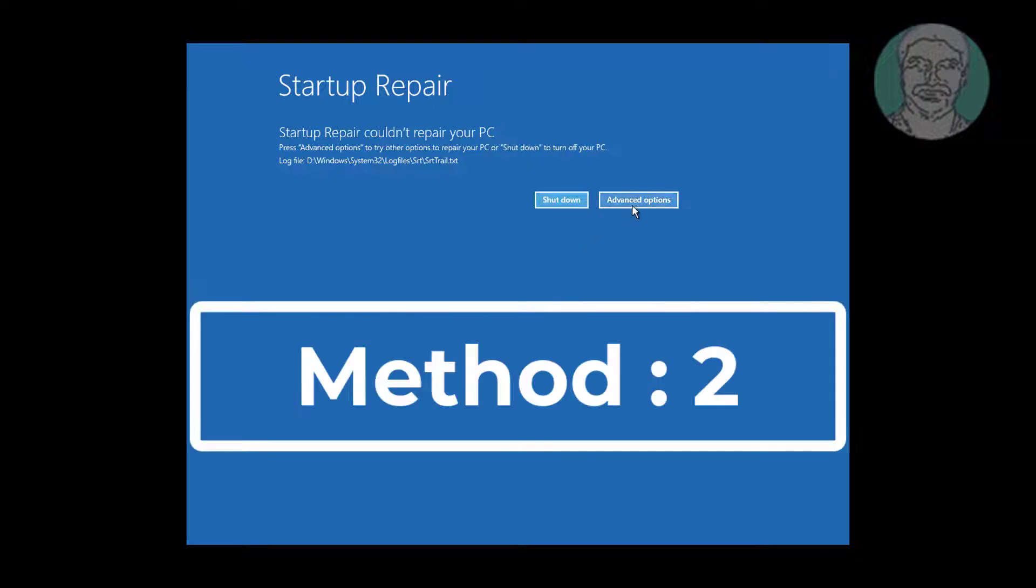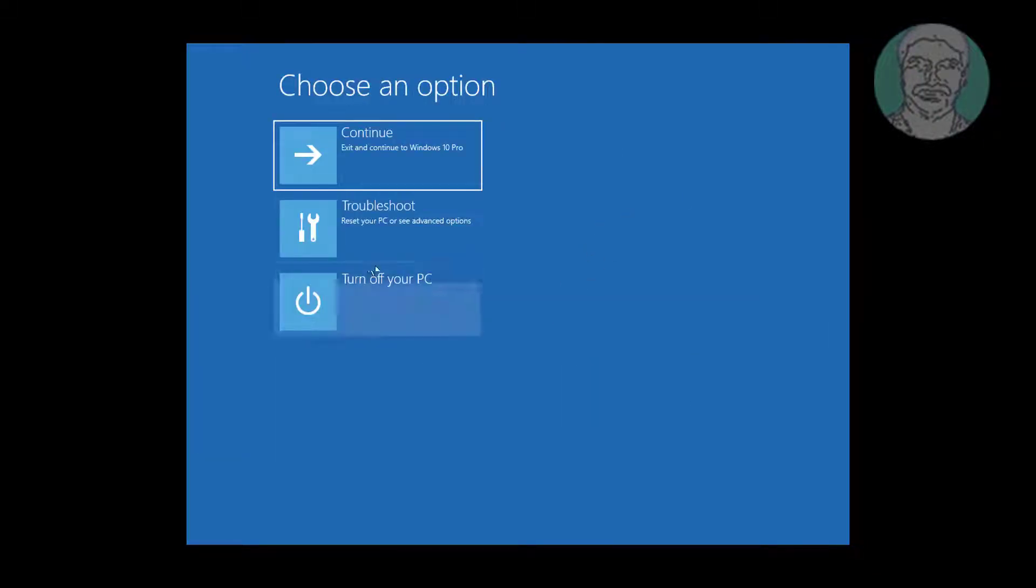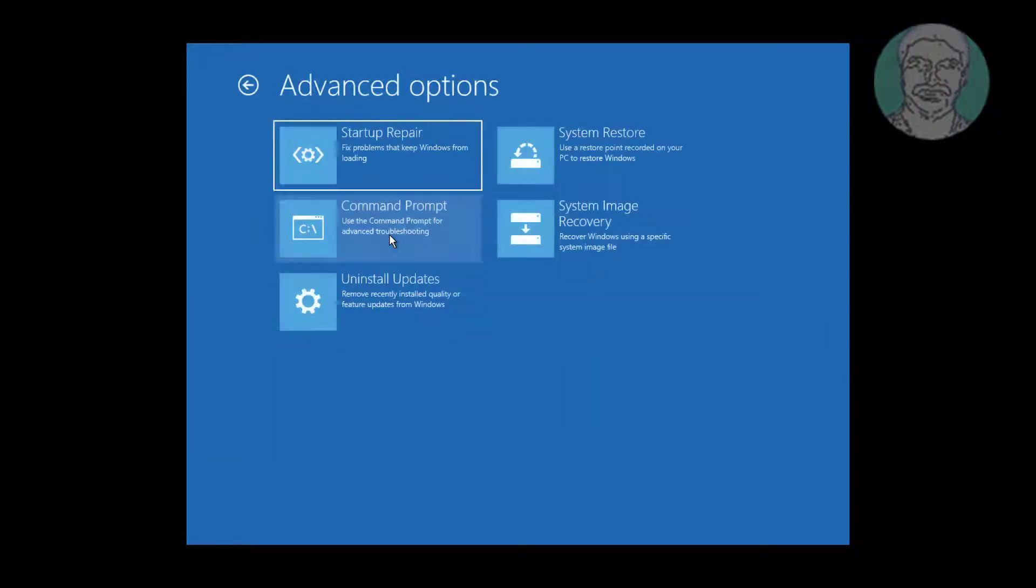Second method is click Advanced Options. Click Troubleshoot, click Command Prompt.